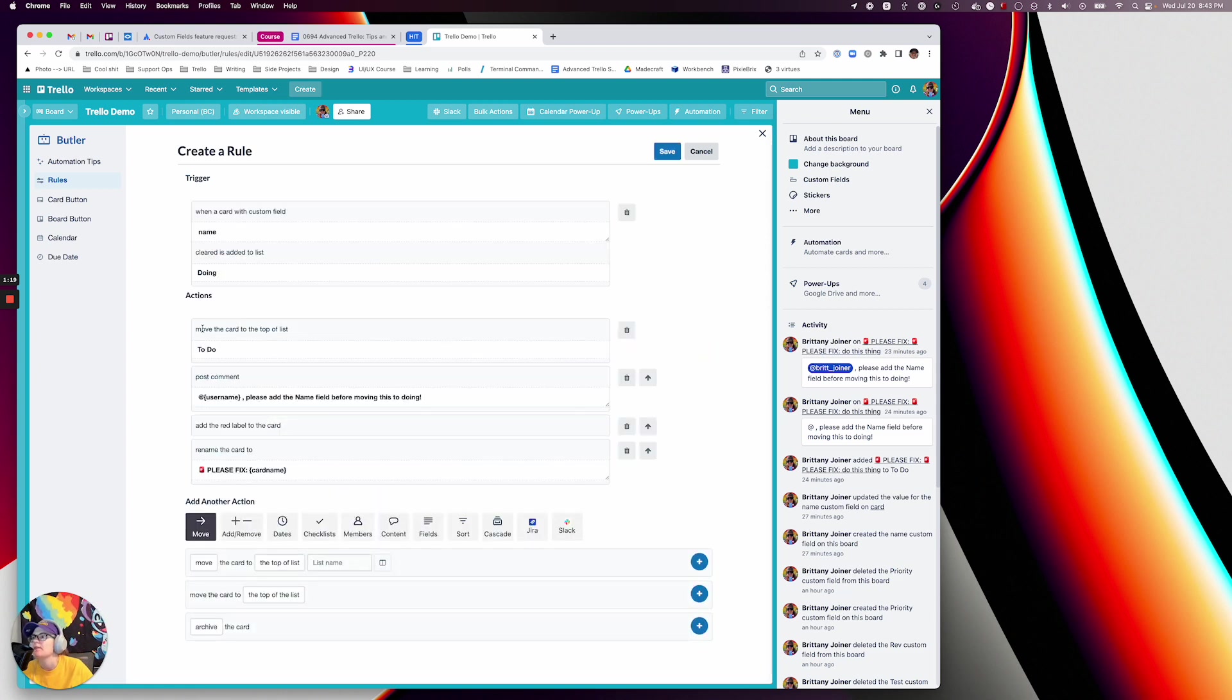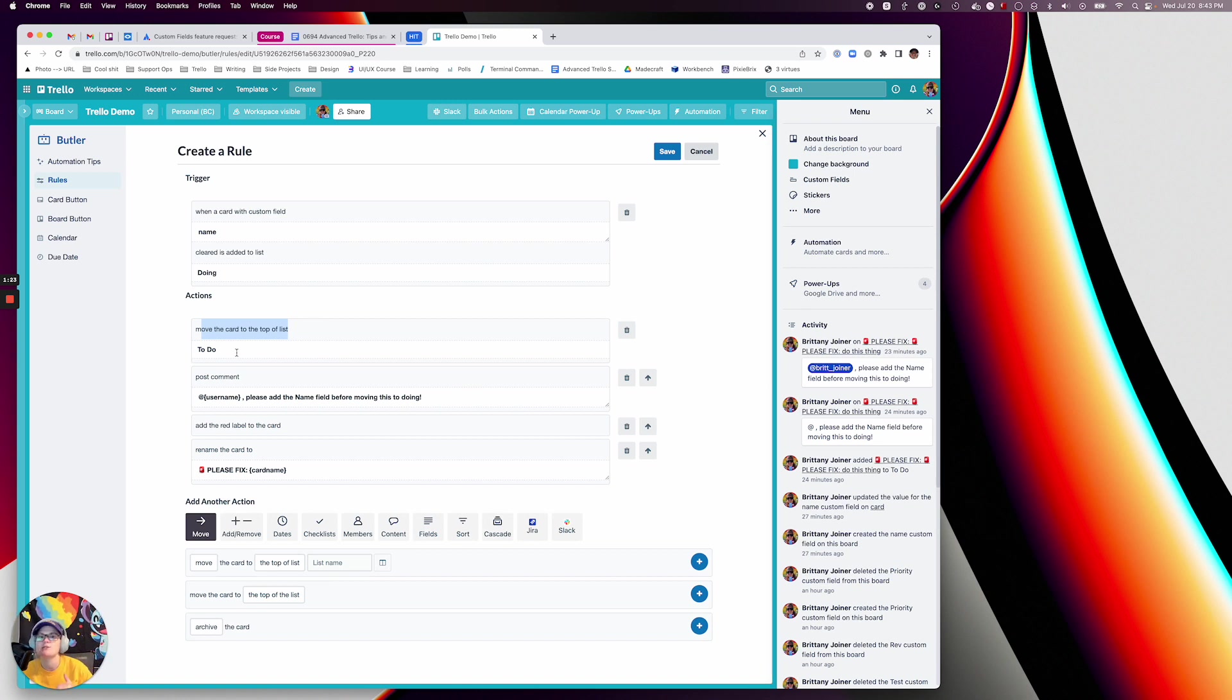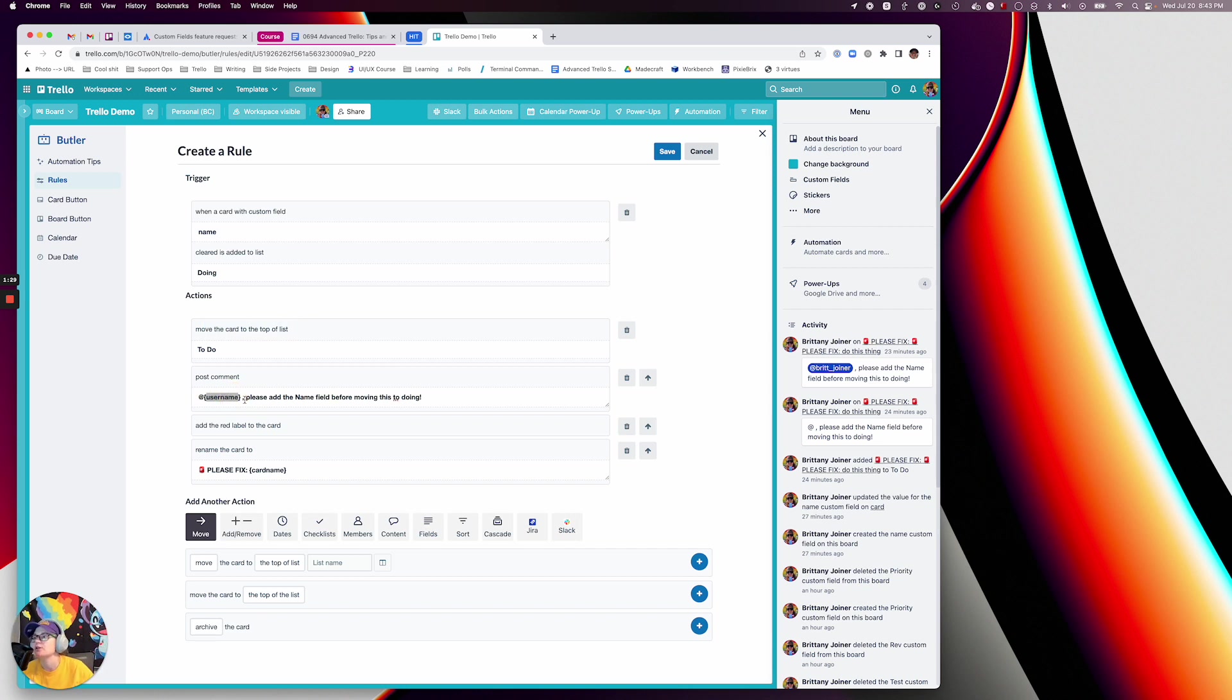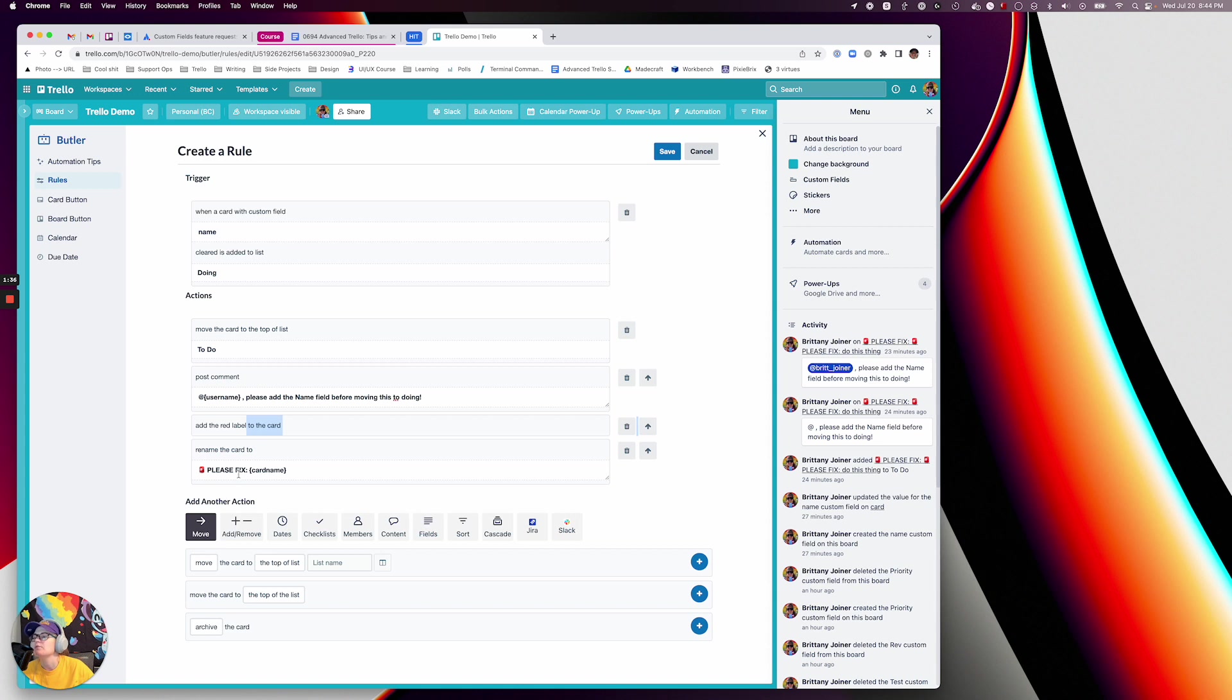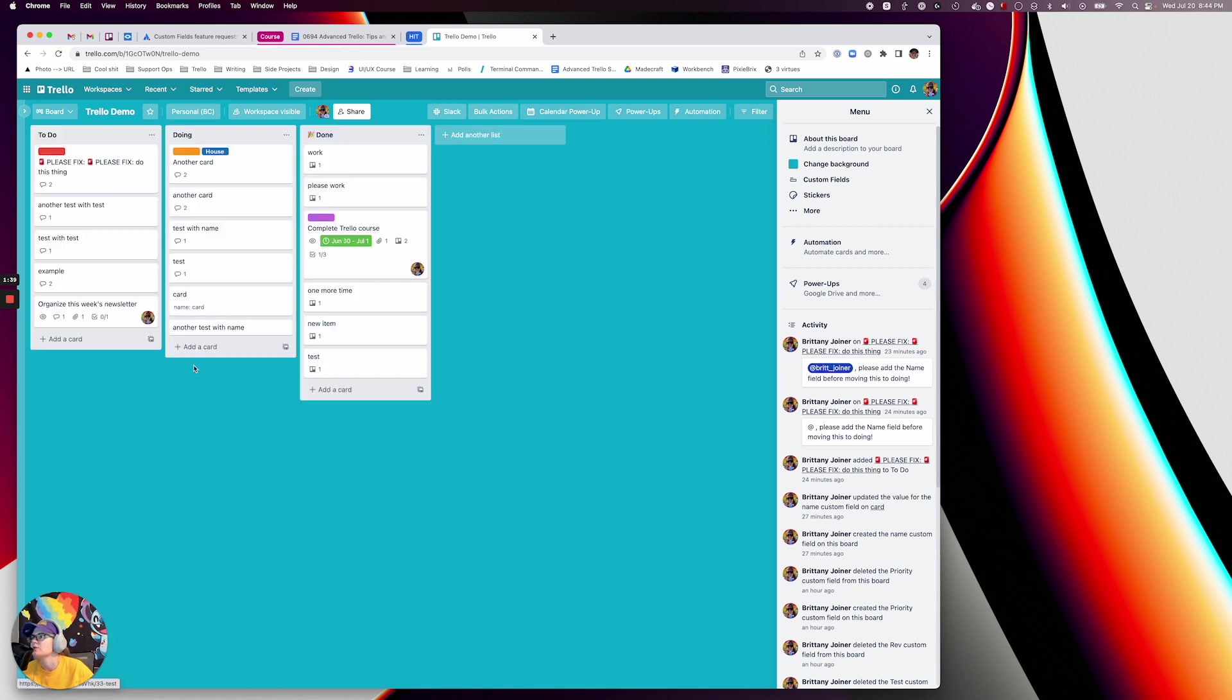then move the card to the top of the list to do. So basically move it back. Post a comment and tag the username, the person who just did that action, and say hey, add the name field before moving this to doing. Then you can do all sorts of other stuff. You can add a red label, you can even rename the card. Let me show you how this looks.